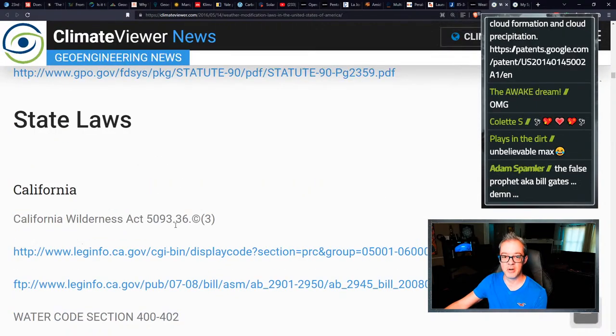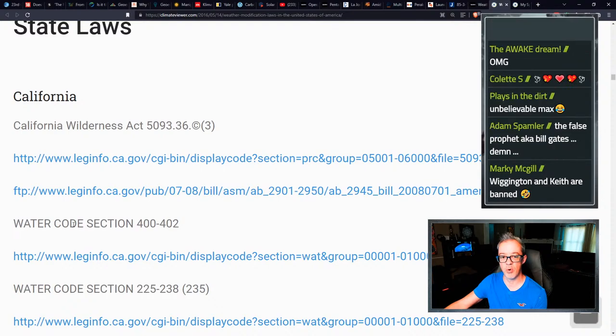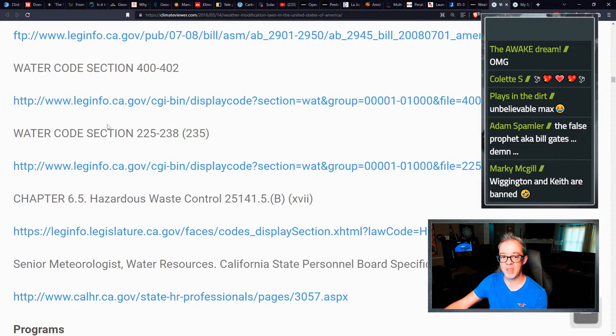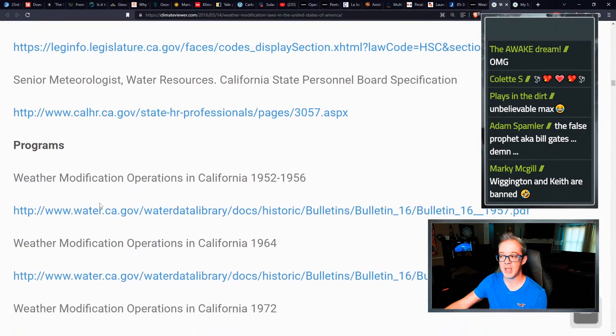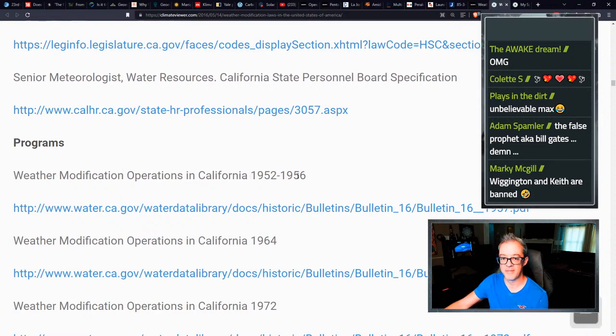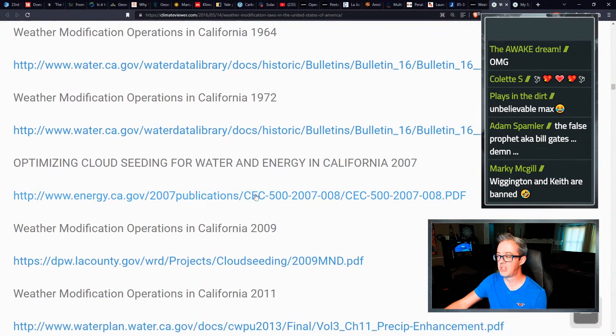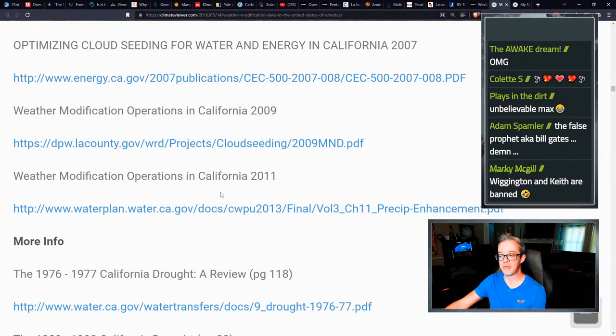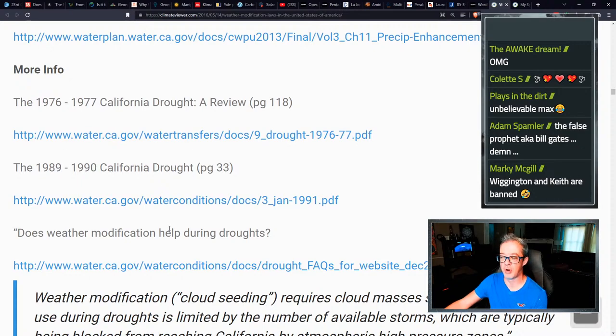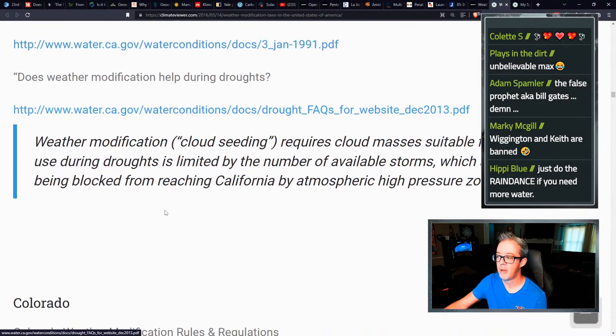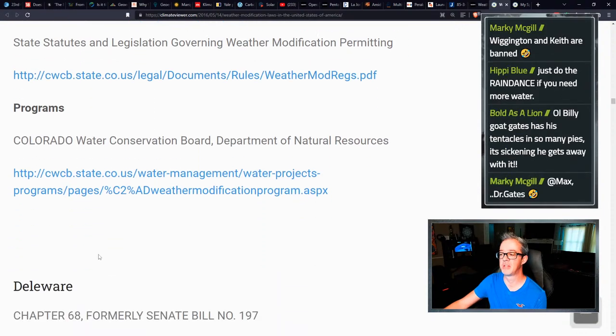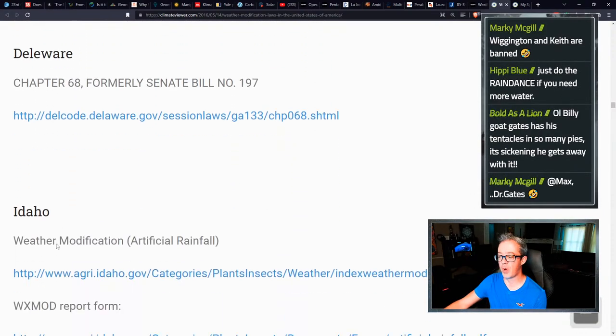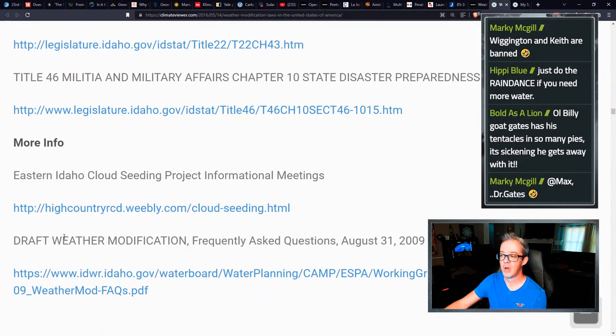Then all of the federal laws, the weather modification reporting act of 1972, all of the different national laws, the national weather modification policy act of 1976. And then I go into a state by state basis, the California wilderness act, which actually has like all the different things, water code section 400 through 42. All of these are different sections on cloud seeding in California weather modification operations in California, 1952 through 56, 64, 72, 2009, 2011, and even more information on California droughts and cloud seeding here.